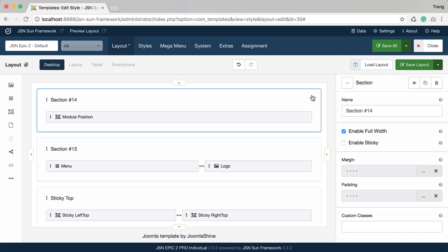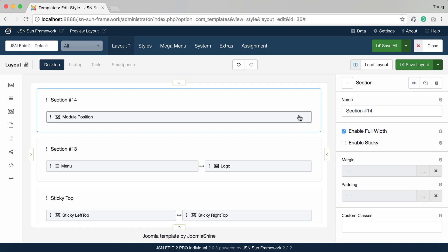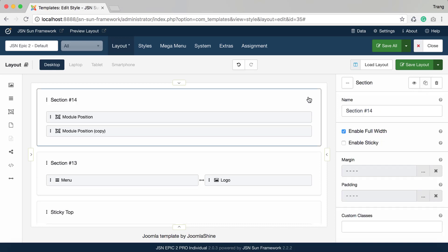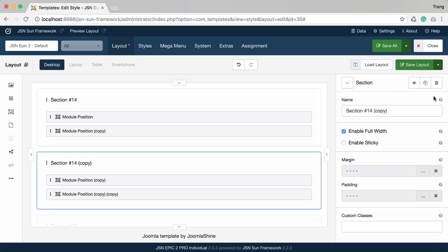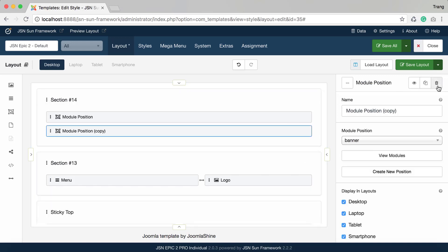Each section, row, column, and layout item has different settings, except for hide and duplicate. The duplicate setting allows you to duplicate the section, row, column, or layout item. And you can delete the items, column, row, and section.